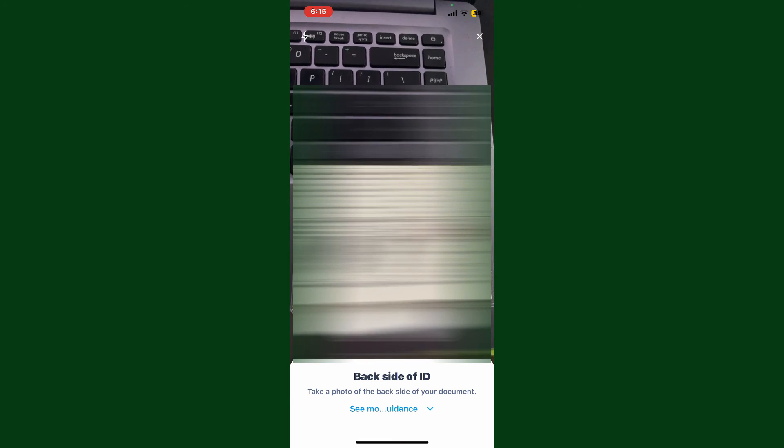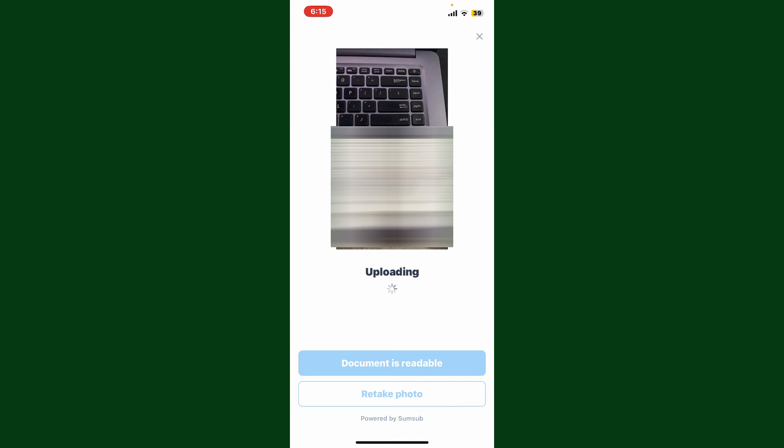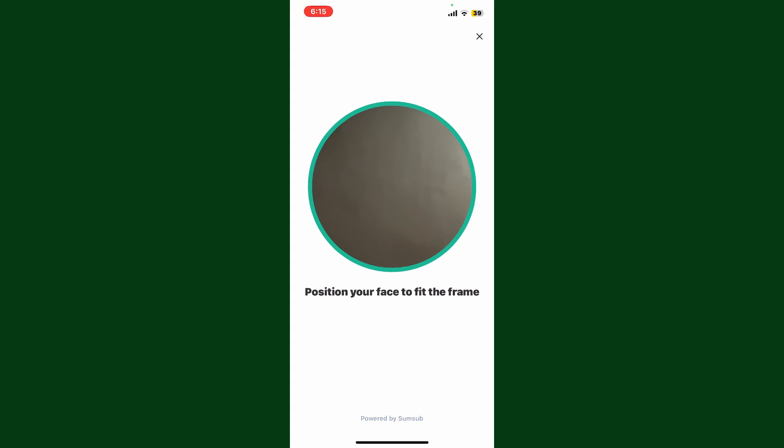Make sure the information in it is readable and then click the photo one more time. After you are done, you can tap on the same blue button that says 'Document is Readable' and wait until your document is uploaded.